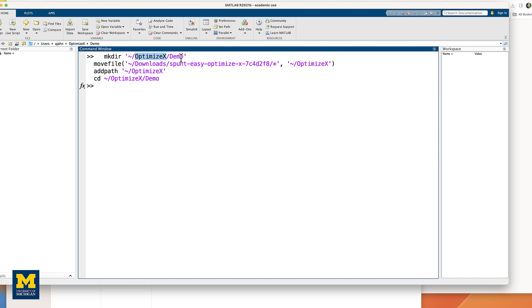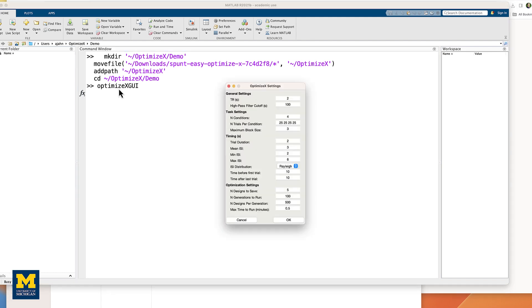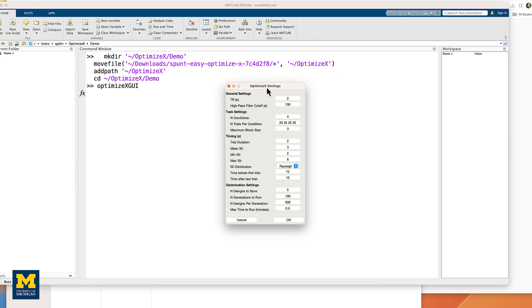This will create the folders OptimizeX and the subfolder Demo in your home directory. The scripts to run OptimizeX will be placed in the OptimizeX folder, and we have the subdirectory into which we can write our example timing schedules. We then add the path, and then we navigate to this demo directory. If you then type OptimizeX GUI, you should now see the main input dialog.